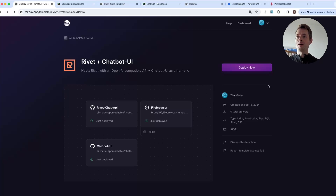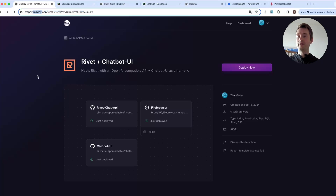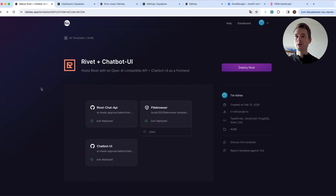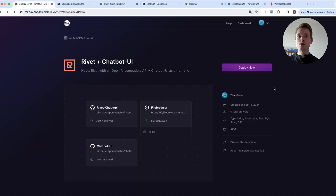The only things you will need are a Railway account because we are hosting this on Railway — they have a free account — a GitHub account because it will be copying some of my code to your account, and a Supabase account, which we will see in a second.